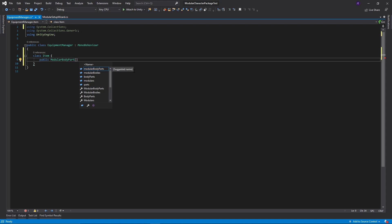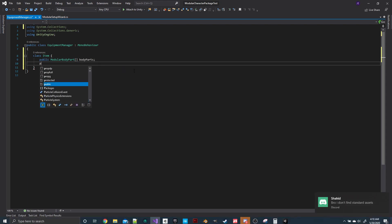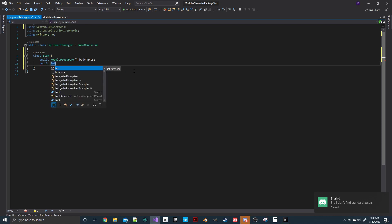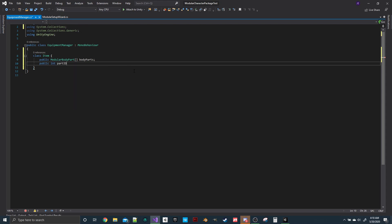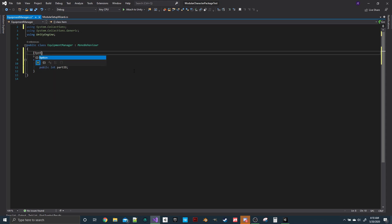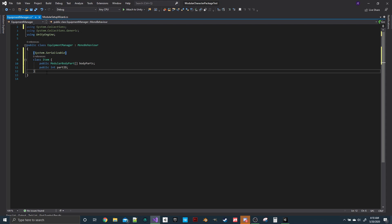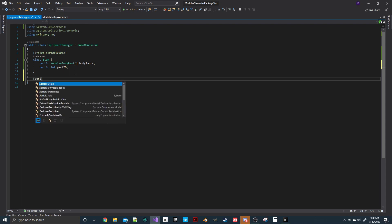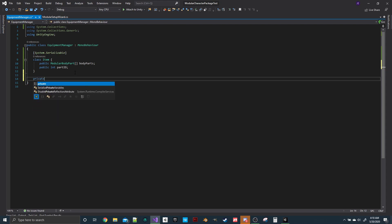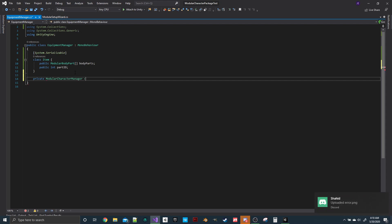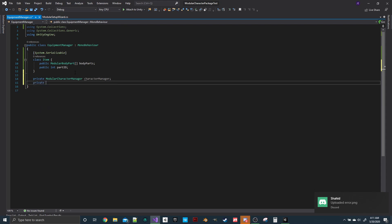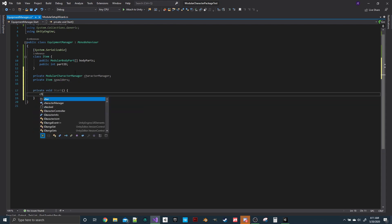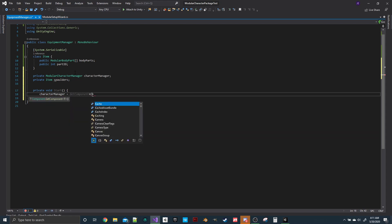So we have body parts as an array, and then you just need the part ID — like the number for that particular part. We'll serialize this so we can customize it in the editor. Then we need a reference to the ModularCharacterManager, we'll call that characterManager, and we'll create a new item called spaulders. On Start, we'll get a reference to the character manager on this character.